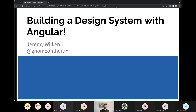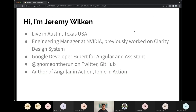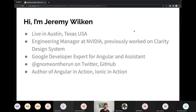My name is Jeremy Wilkin, also known as Gnome on the Run on various platforms. I live in Austin, Texas. I work as an engineering manager and worked for five years on the Clarity Design System, one of the open source design systems built with Angular in mind. I've been a Google Developer Expert for Angular and the Google Assistant for five or six years, and have written books on Angular and Ionic.